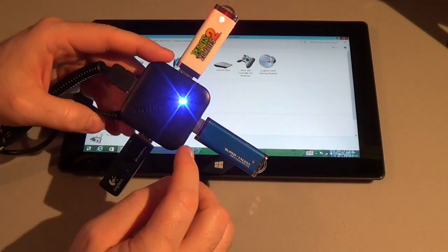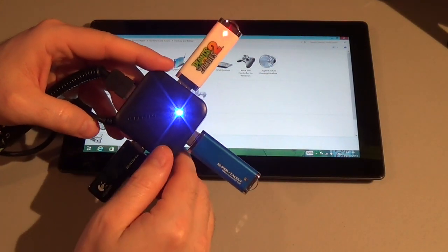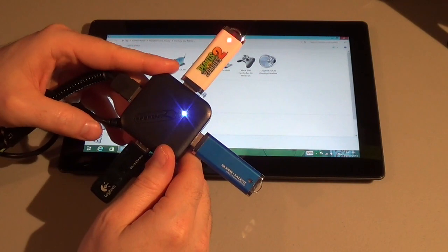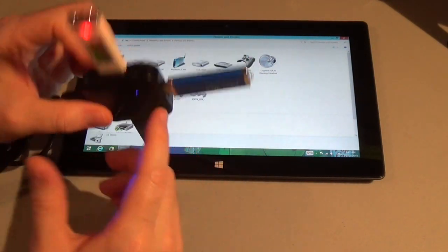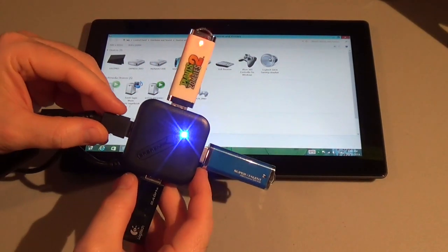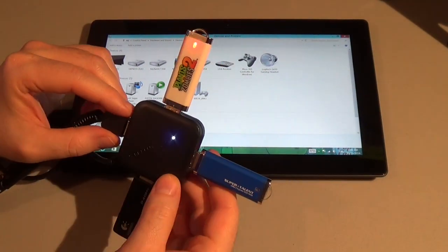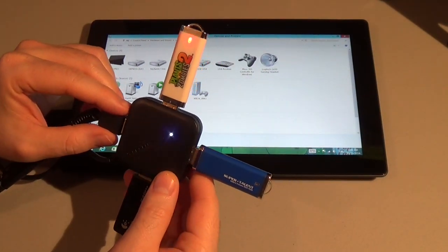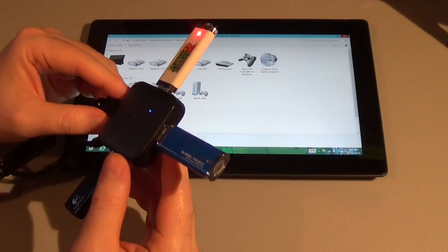The USB hub has a blue LED that lights up when it's powered, so you can know it's working. It provides 900 milliamps of power at once, which is a pretty good amount. Not enough to power a hard drive along with other things.